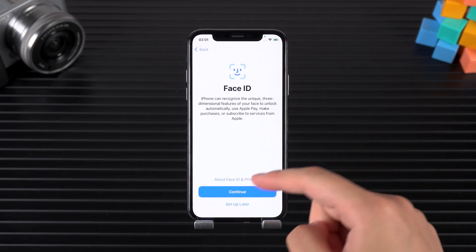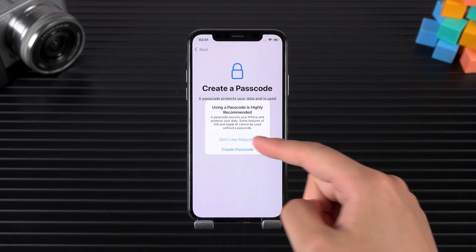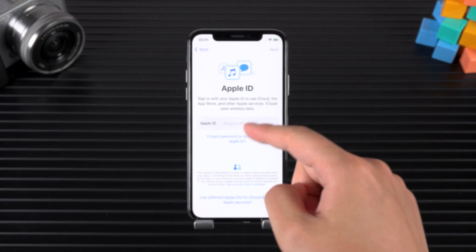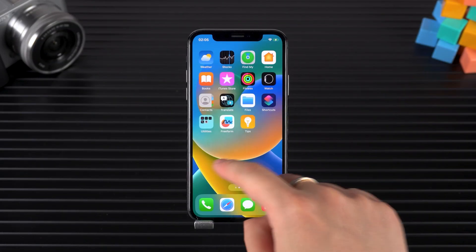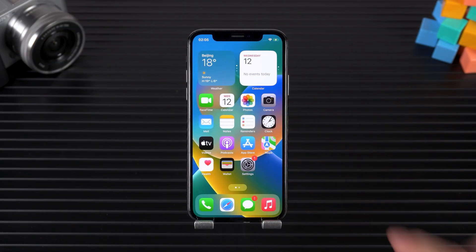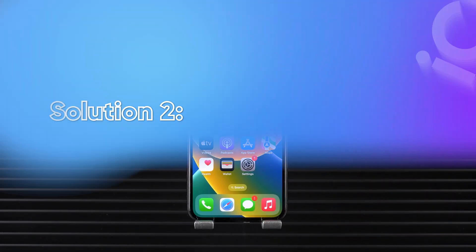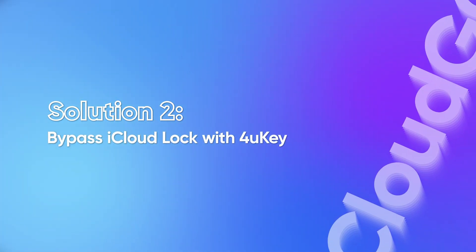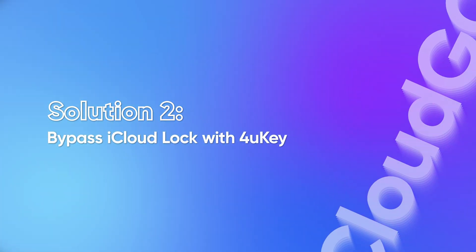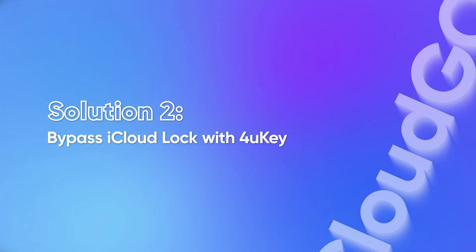If you already can't access the Apple account for this device, then it's time to try the second method. Solution two: bypass iCloud lock with 4uKey.